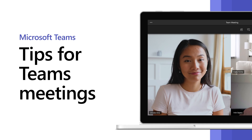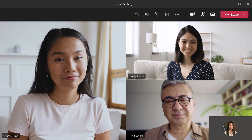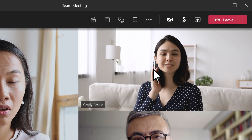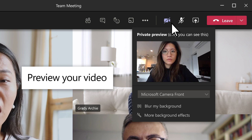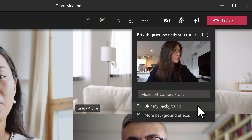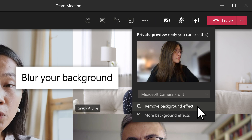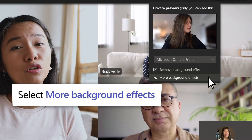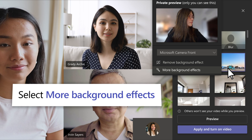When you're in a Microsoft Teams meeting, there are many ways to enhance and customize your experience. Turn on your video to connect face-to-face with your team. Hover over Turn Camera On to preview your video. If you want to change what appears behind you, select Blur My Background to blur it, or select More Background Effects to choose from more options.